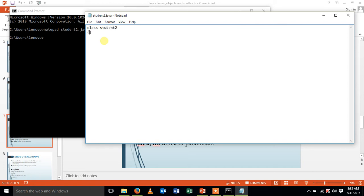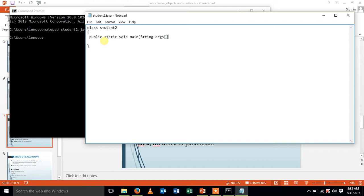It should contain the main method, public static void main string args.